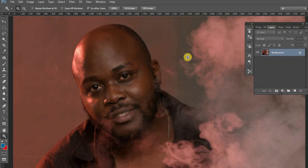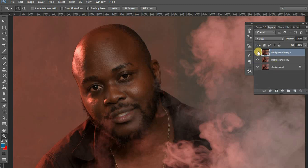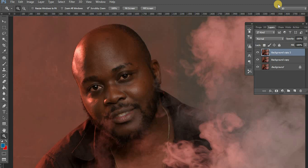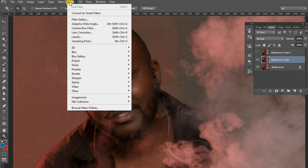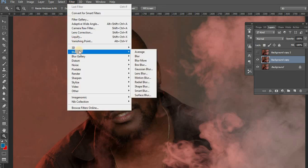We are going to use frequency separation, but it is going to be a bit different from the kind of frequency separation you've been doing when editing feminine faces. So, we just come and duplicate this layer twice. If you don't know what frequency separation is all about, feel free to click on that link up there to understand how it works. So, we duplicate this layer twice, then come to Filter > Blur.